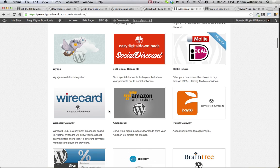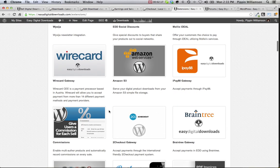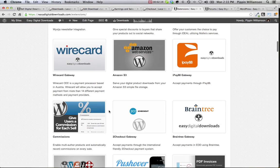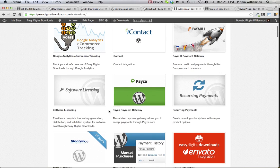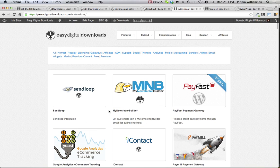There are nearly 100 extensions that you can choose from, both free and paid, to further enhance the functionality of this wonderful free plugin for WordPress.